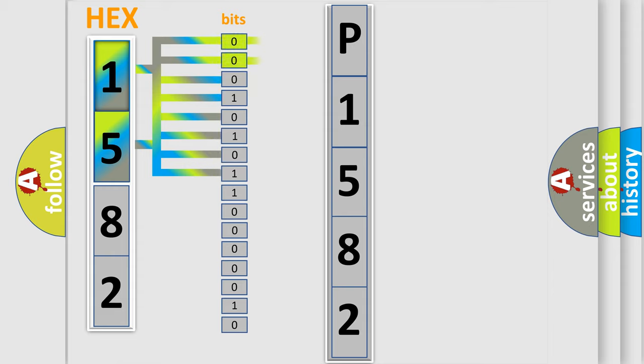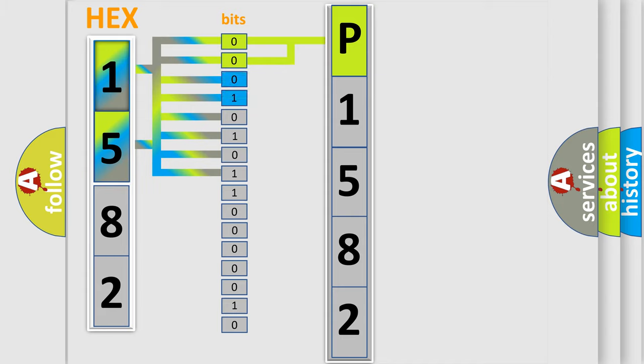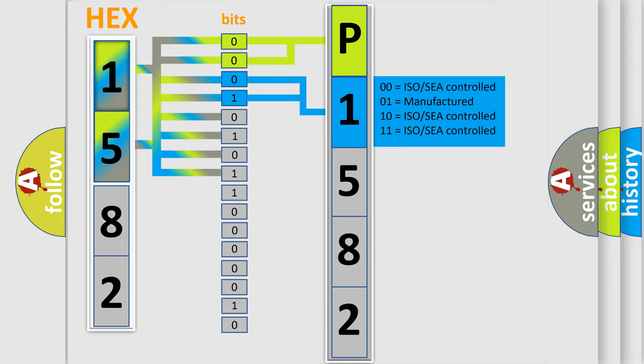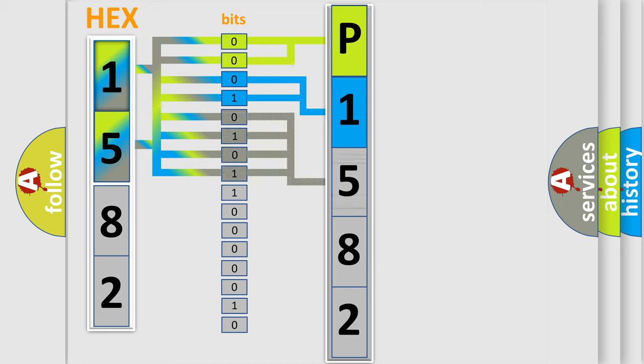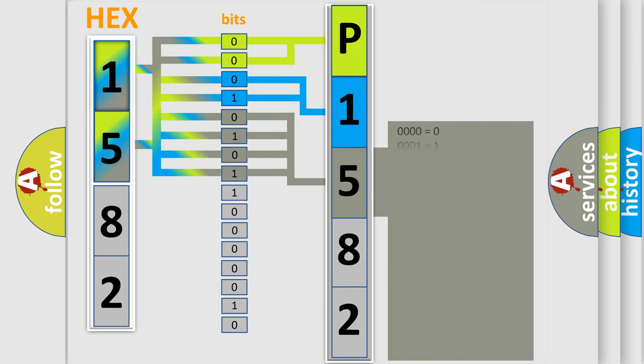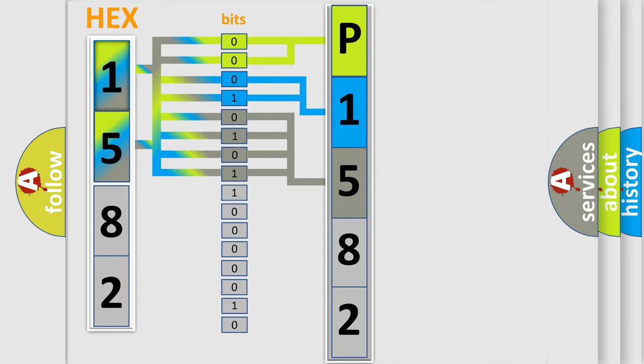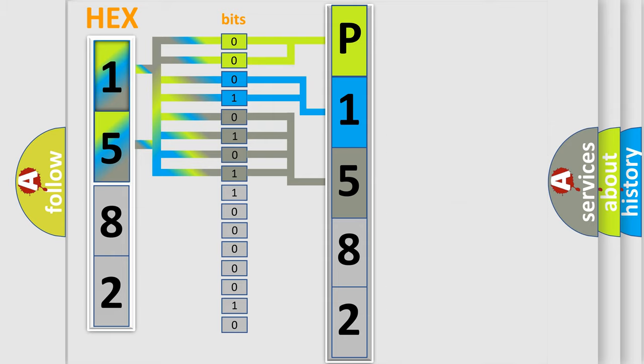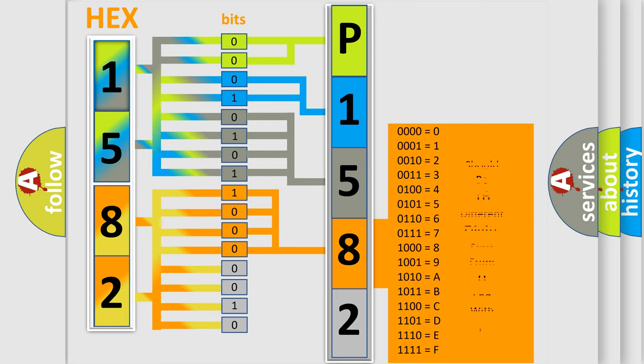By combining the first two bits, the basic character of the error code is expressed. The next two bits determine the second character. The last bit styles of the first byte define the third character of the code. The second byte is composed of eight bits. The first four bits determine the fourth character, and the combination of the last four bits defines the fifth character.